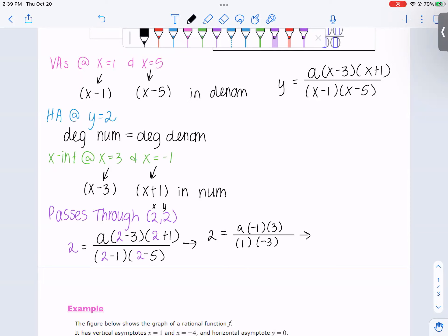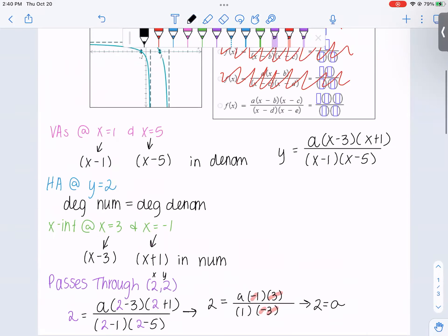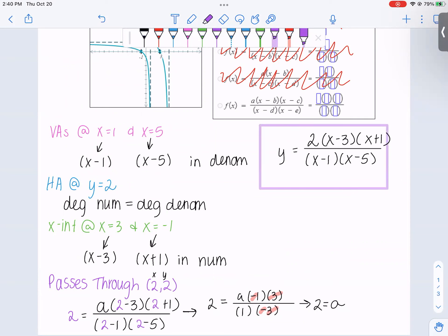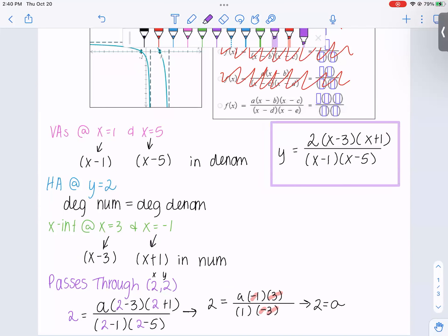The negative in the numerator and the negative in the denominator cancel. The 3s also cancel. We get 2 is equal to a. So instead of 'a', there is a 2 in the numerator. That is our final answer. I should call it f(x) now because that is truly what its name is.